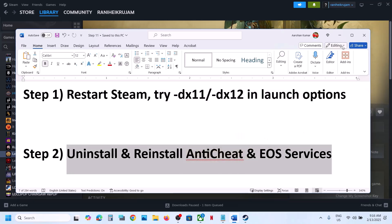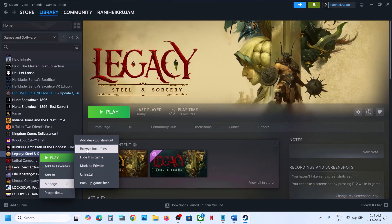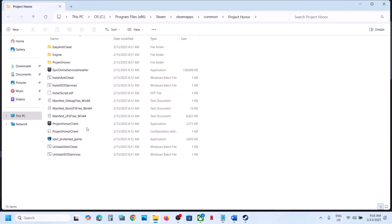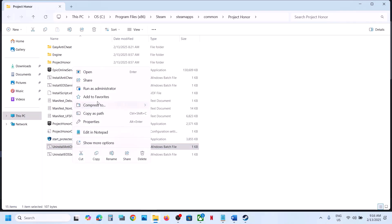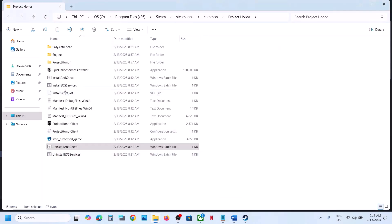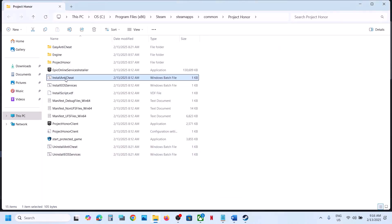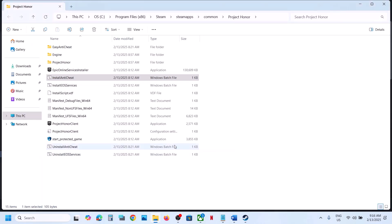For this, go to Steam, right-click on the game, select Manage, then click on Browse Local Files — it will take you to the game installation folder. You will see the option 'Uninstall Anti Cheat'; right-click and then click Run as Administrator, click Yes to allow. Once done, right-click 'Install Anti Cheat', click Run as Administrator, click Yes.